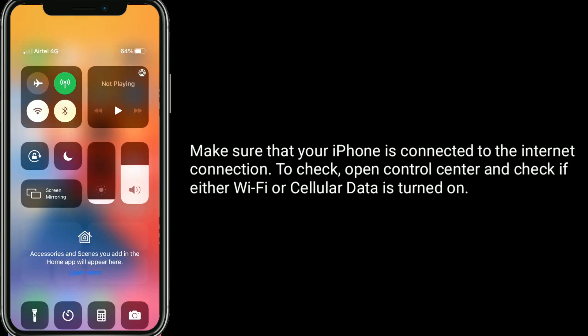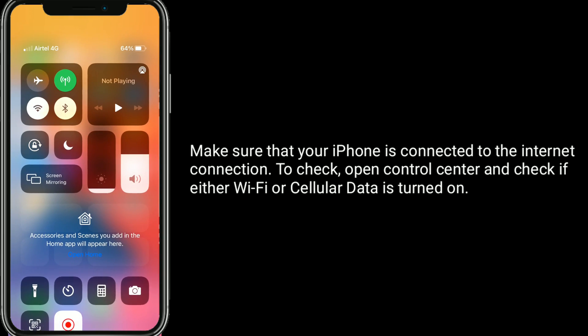Make sure that your iPhone is connected to the internet. To check, open Control Center and check if either Wi-Fi or cellular data is turned on.